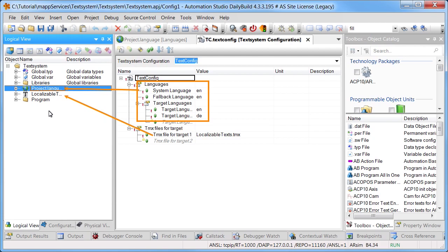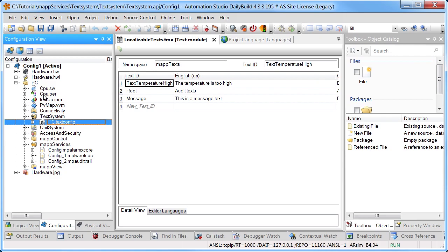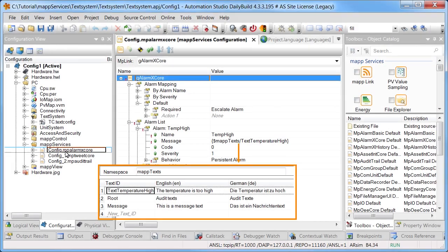If the file localizable texts is opened, all existing texts are displayed. They are each uniquely identified using the text ID. The configuration for map components allows them to link to a text ID in the text system. This enables them to display texts defined in the text system that depend on the language used, instead of only static texts.